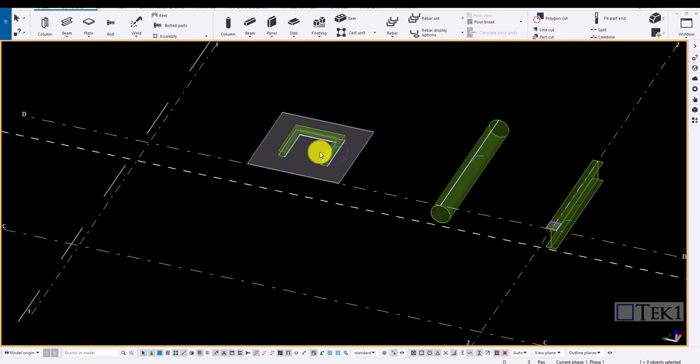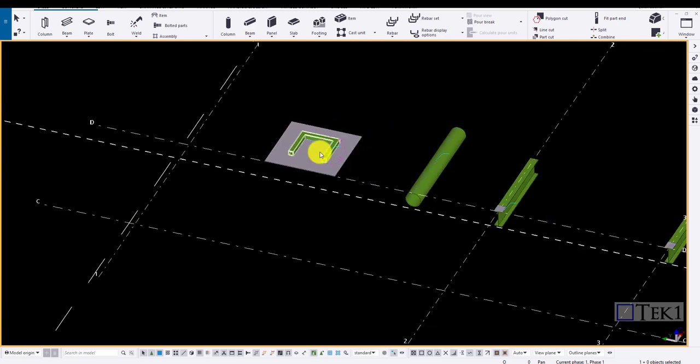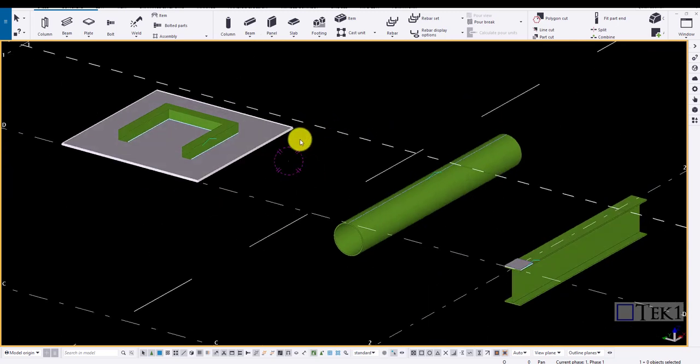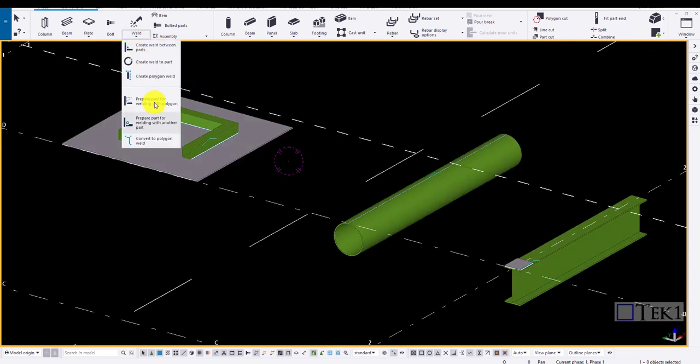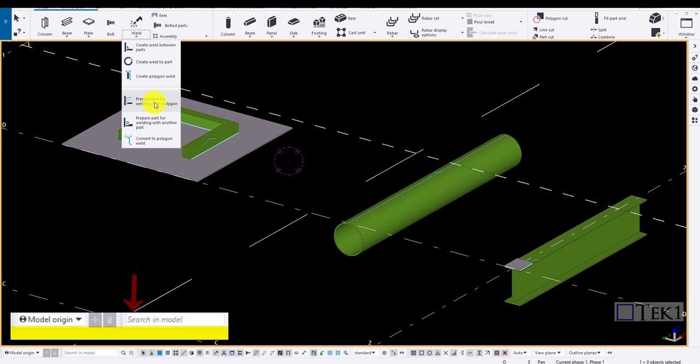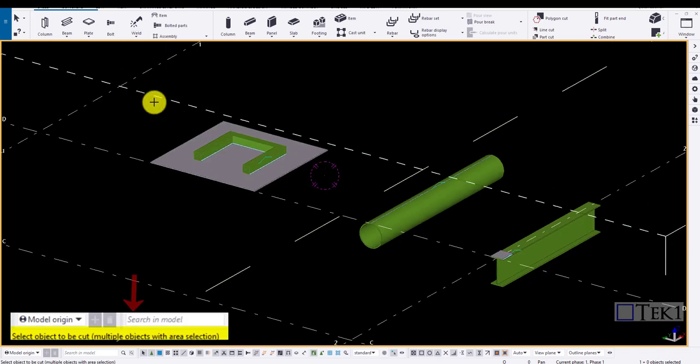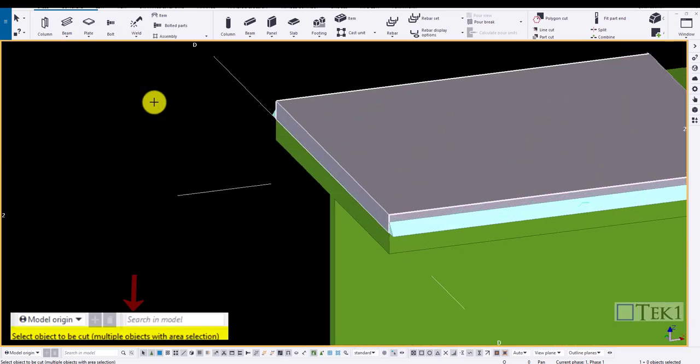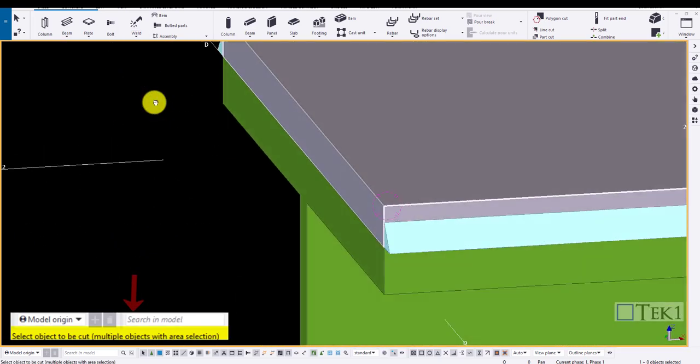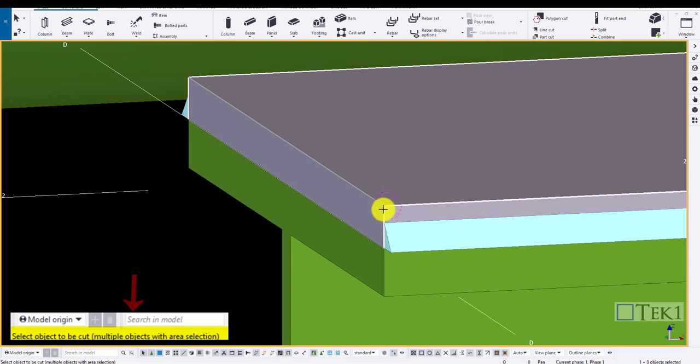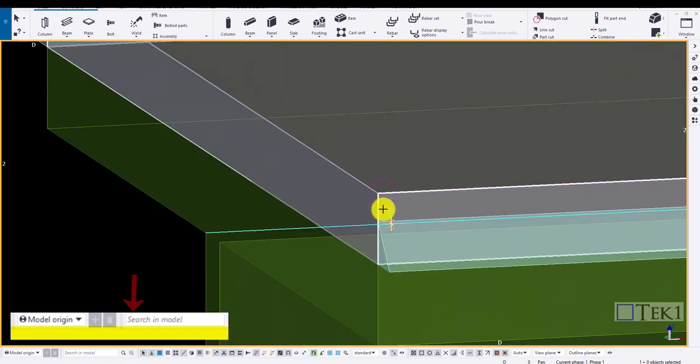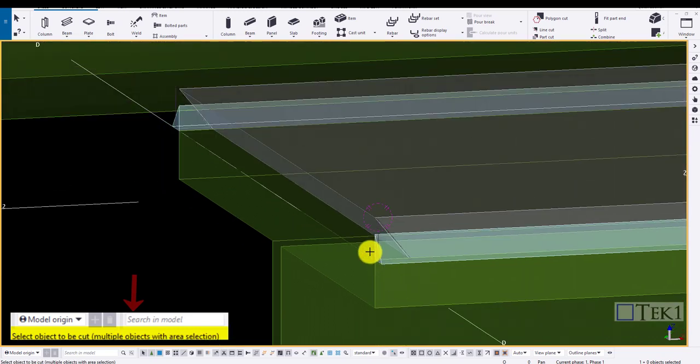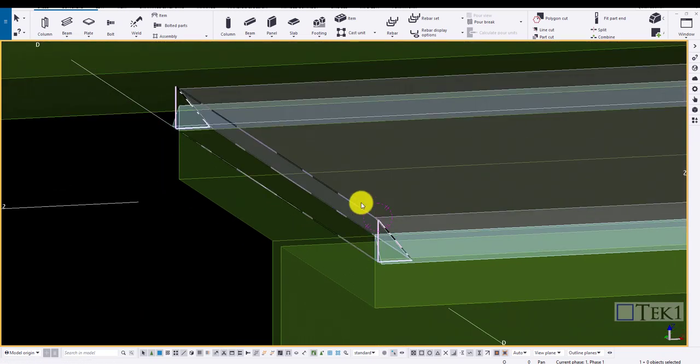There is one more method of creating the preparation. Now let us look into detail of creating the preparation to the weld. Click on weld, prepare part for the welding polygons. Now click on the main part preparation has to be taken and click on the points where the preparation needs to be done. Click on the polygon and middle mouse button to create the preparation.